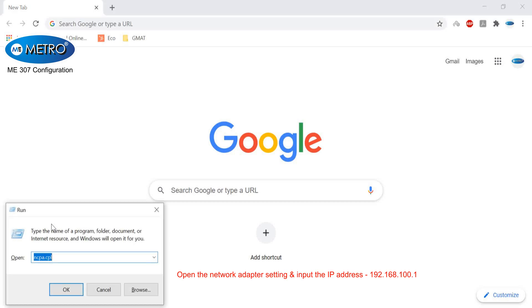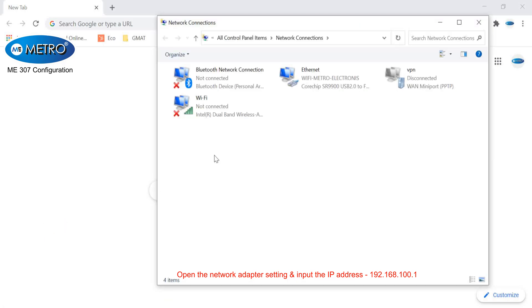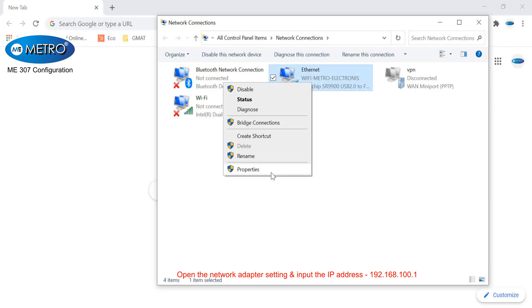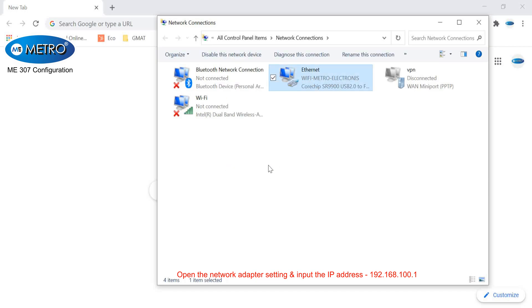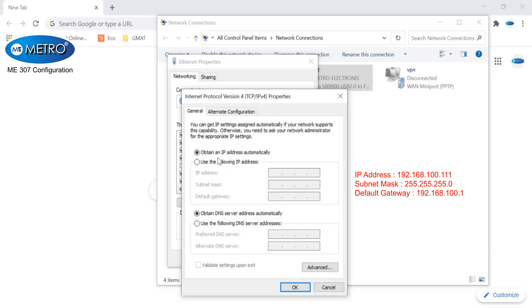First, we will open the network adapter settings and input the IP address of the device. The IP address would be 192.168.100.1. I will just enter all three details: the IP address, subnet mask, and default gateway as given on the screen.